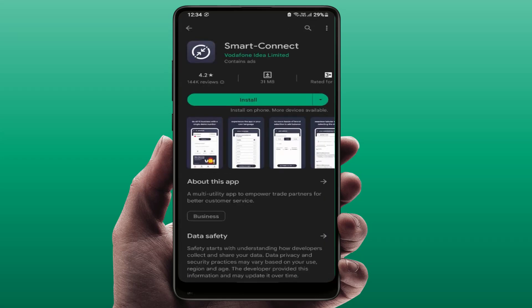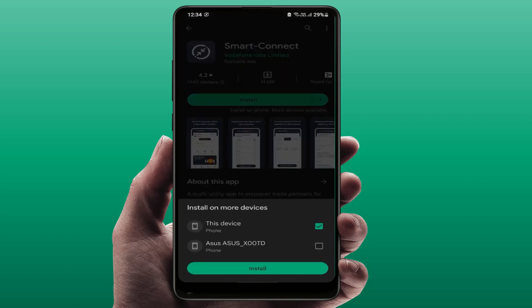Open that app. Here you can get one dropdown menu — just tap on it. Here you can see all your devices where your Google account or Gmail ID was logged in. As you can see, I have logged in the same Google account on my other phone, so the phone name is showing here.